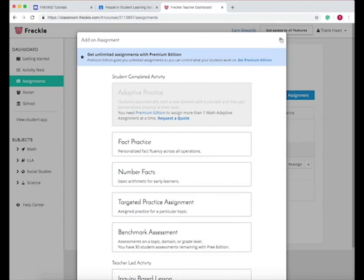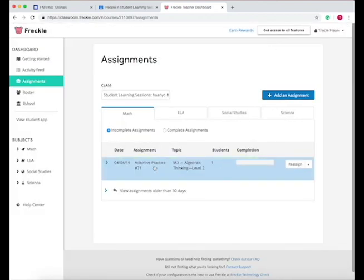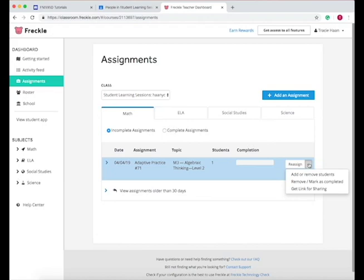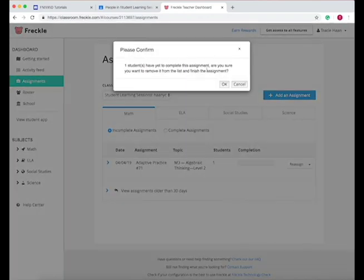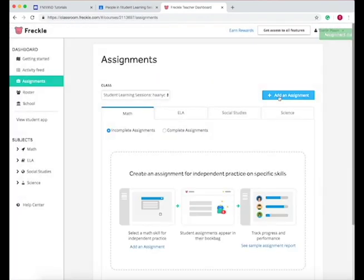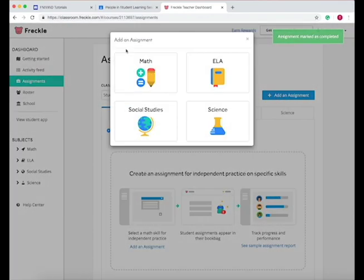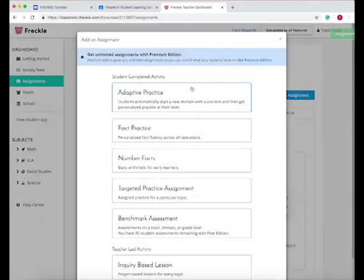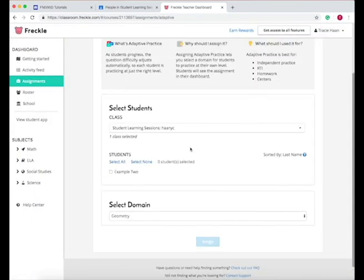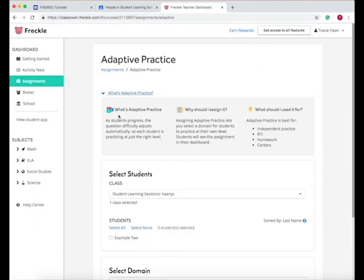Now if my students have completed this for the most part, and I want to start on a new topic, then I can just go remove or mark as completed. Press OK. I'm in assignment, and now I can do a different adaptive practice. So that's one way that you can get around the free version.